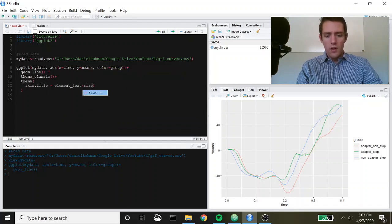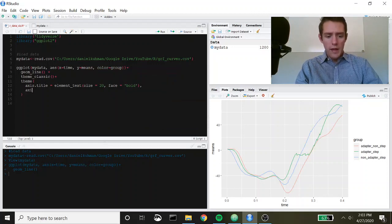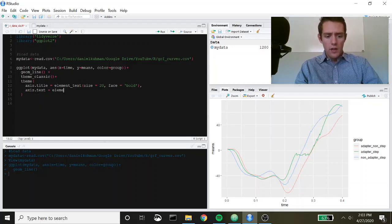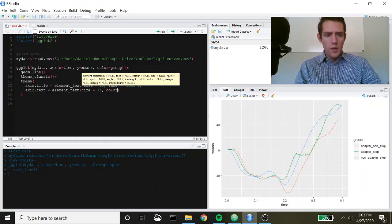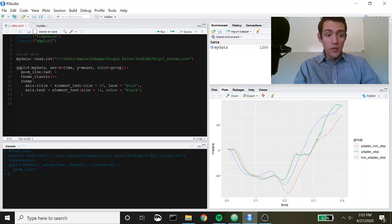We'll give the axis titles a font size of 20 and make them boldface. Then we'll set axis text — the actual values along the axis — with element_text at size 14 in black. The other thing I want to do is make these lines a bit bigger, so I'm going to go up into geom_line and call lwd, which is line width, and set that equal to 2.